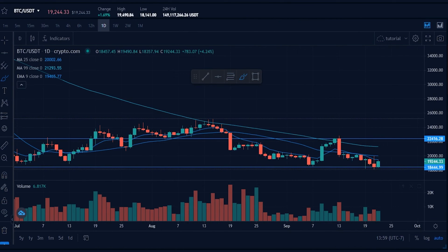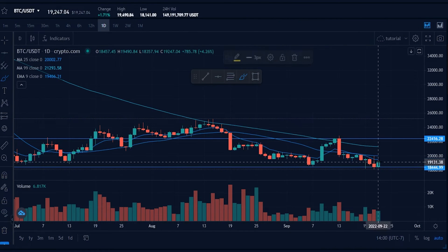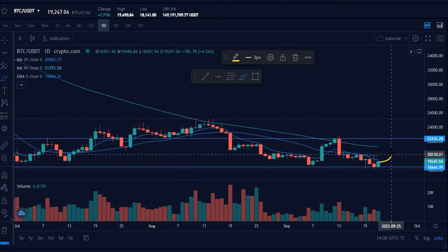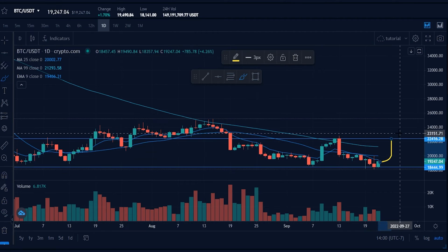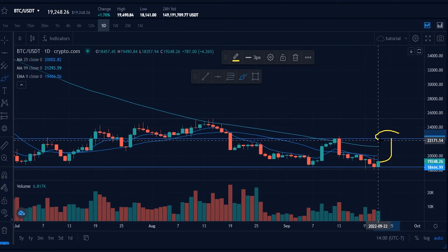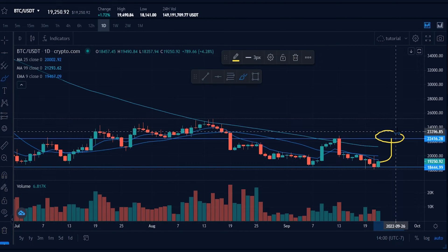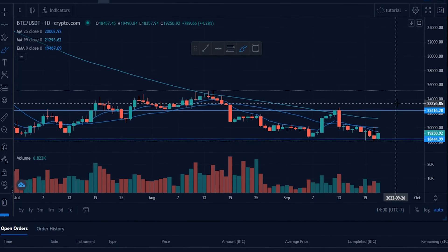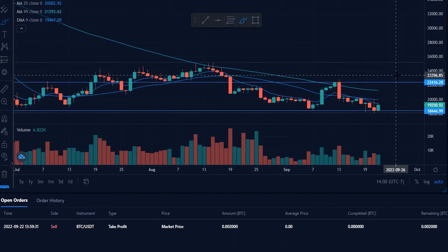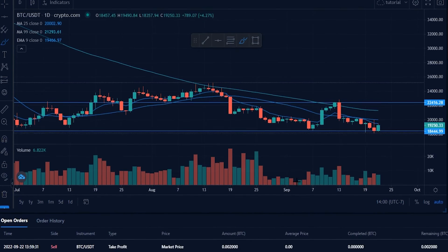If the order is set up the way you intended, click place order. We've now set our first target — if price action continues to the upside and hits that level, I'll be selling approximately half of my Bitcoin. You can see the details of this order down here under open orders.